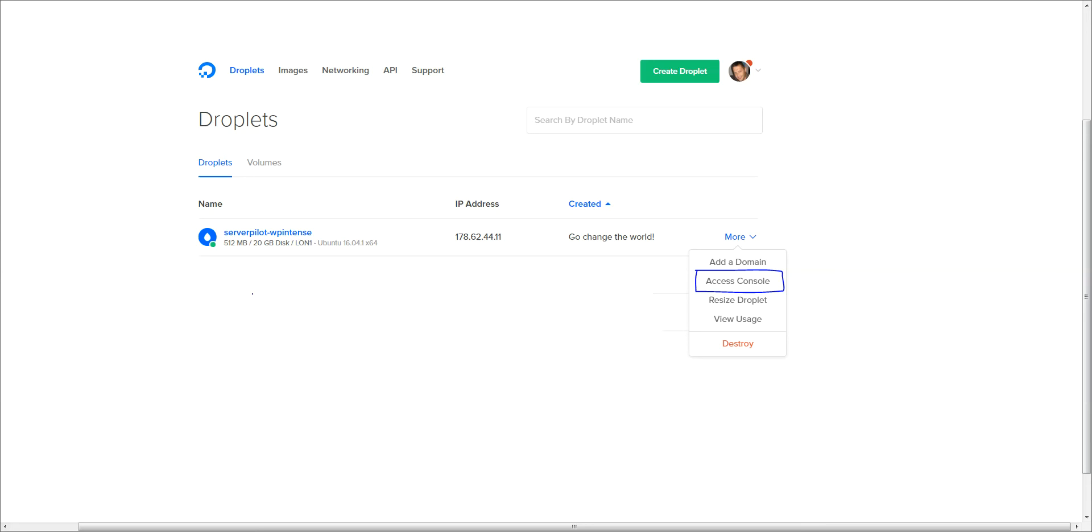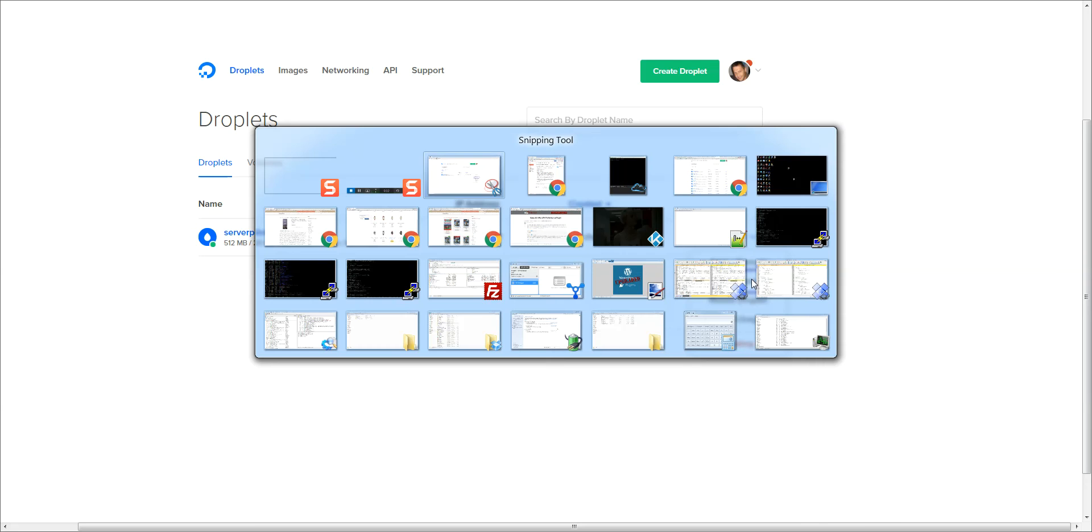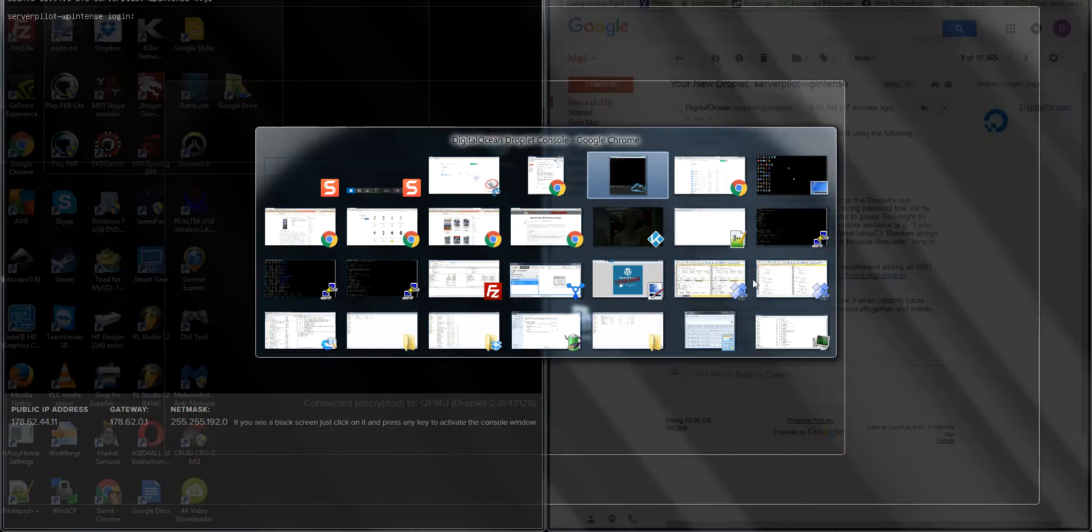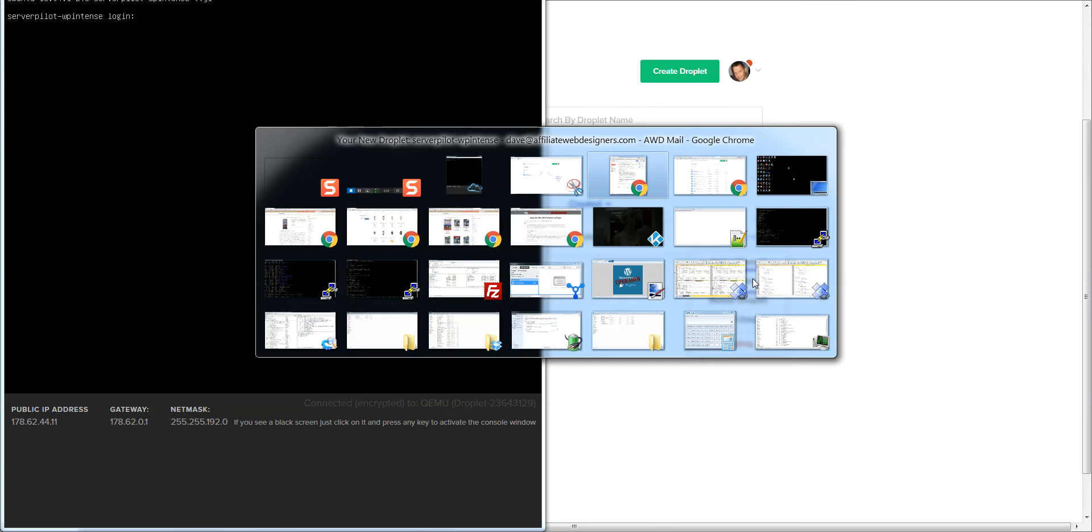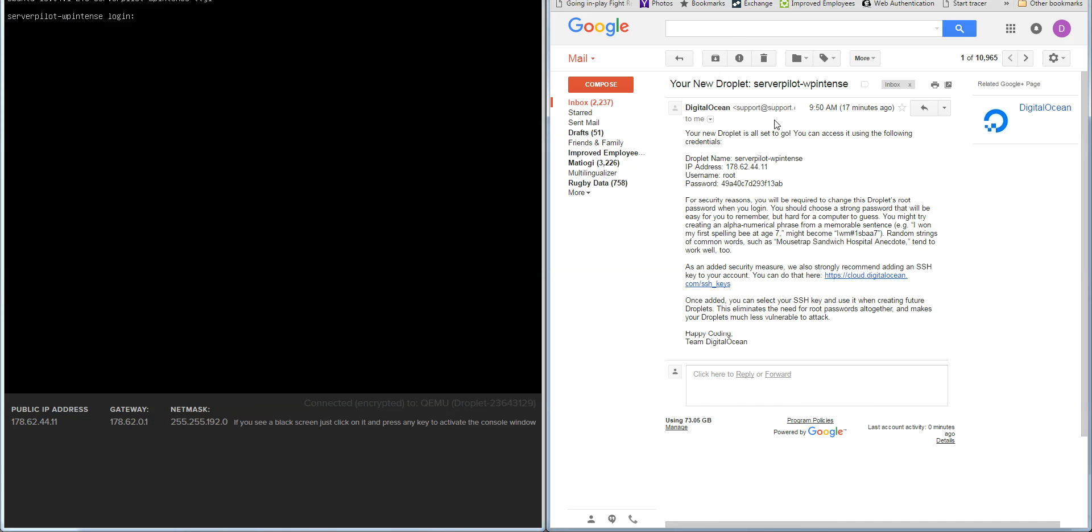Once you've created your droplet, you'll be brought to a page that looks like this. It'll have your server name over on the left with all your details, and then there's a more button over on the right hand side. You click more, you click access console, and it's going to bring up a scary looking black screen.